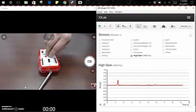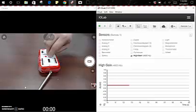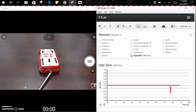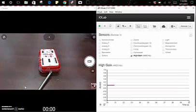So after we accelerate downward, we're going to accelerate in the upward direction. You can see when we accelerate upwards, there is a peak going in the negative direction instead of the positive direction.